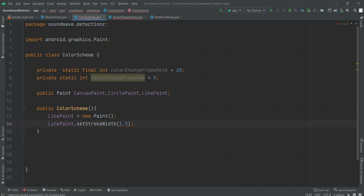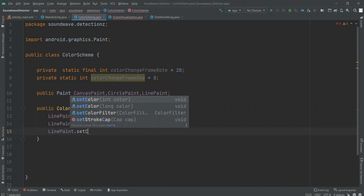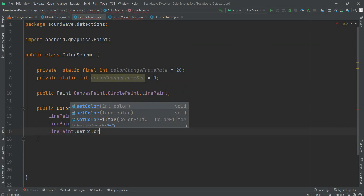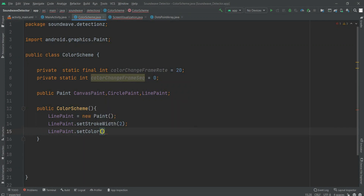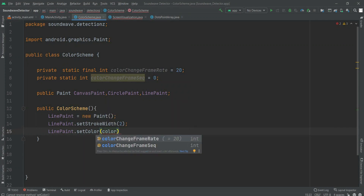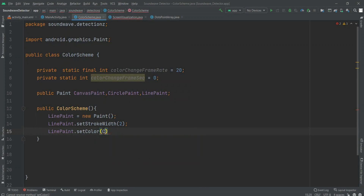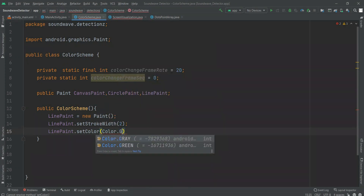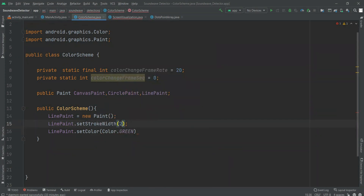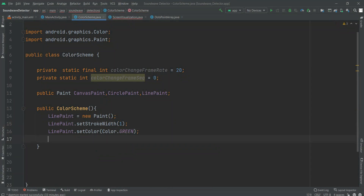I have taken it as 1.5 but it will be taken as integer only, so it's your choice — either take 1 or make it 2. I'd suggest going with 2, or you can take 1 also because 1 will look fine. Then we have to set the color, and the color will be taken from the Android part. First, we are taking green.